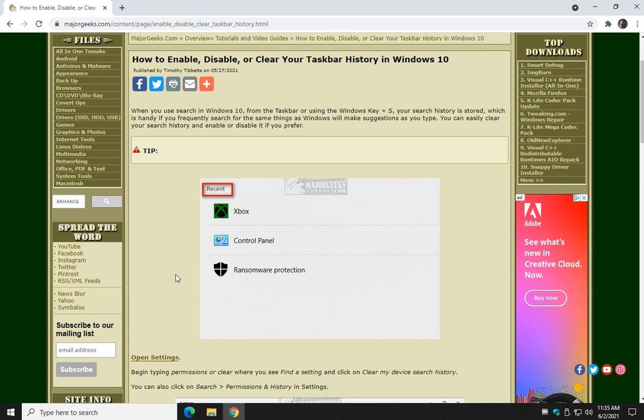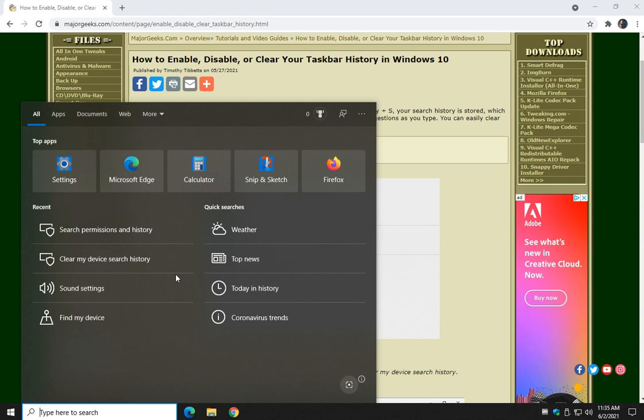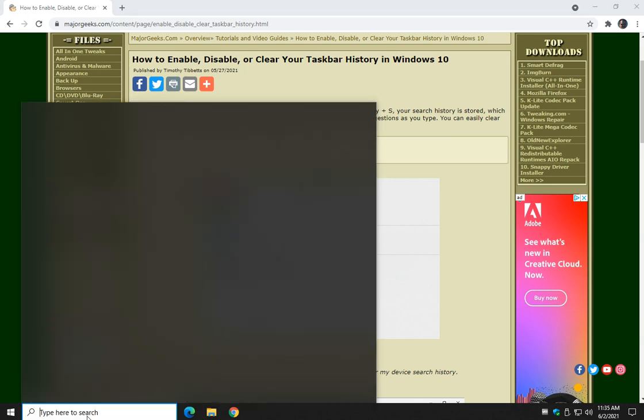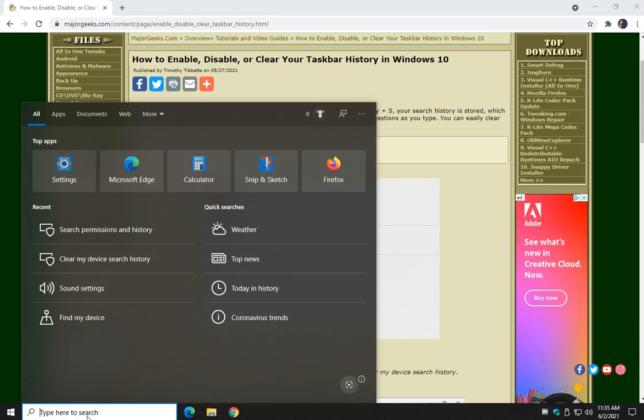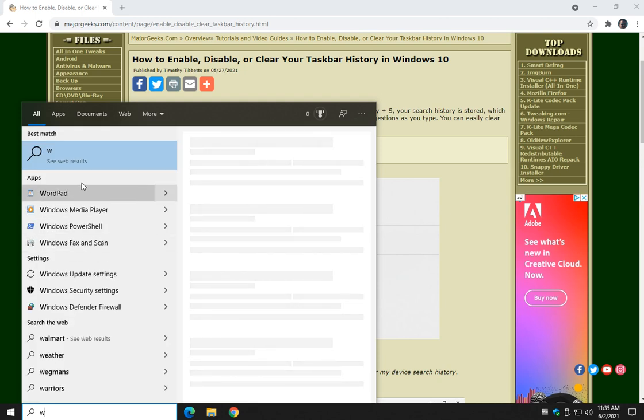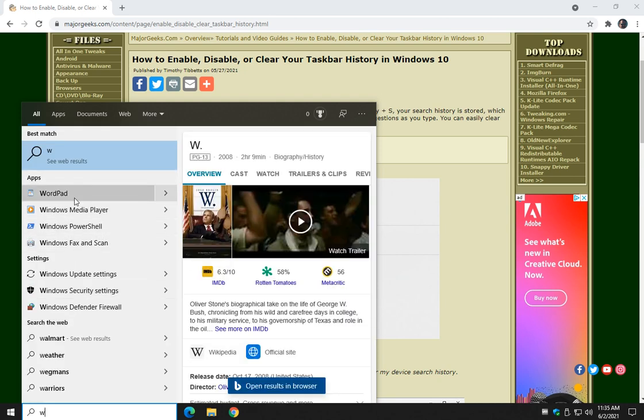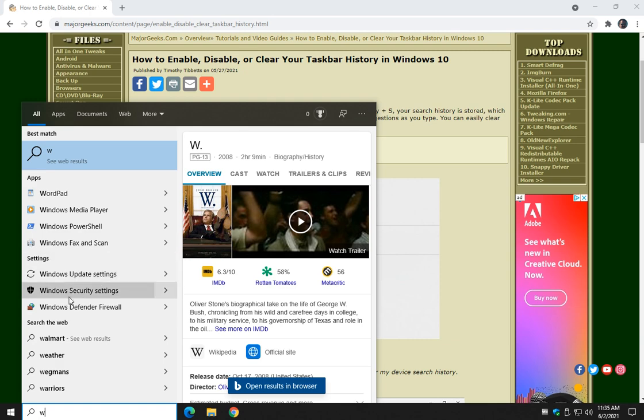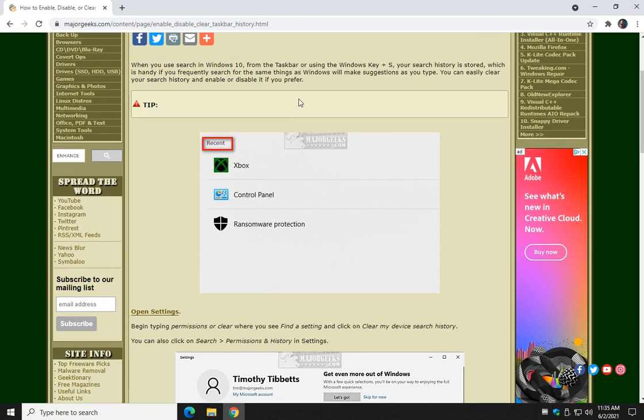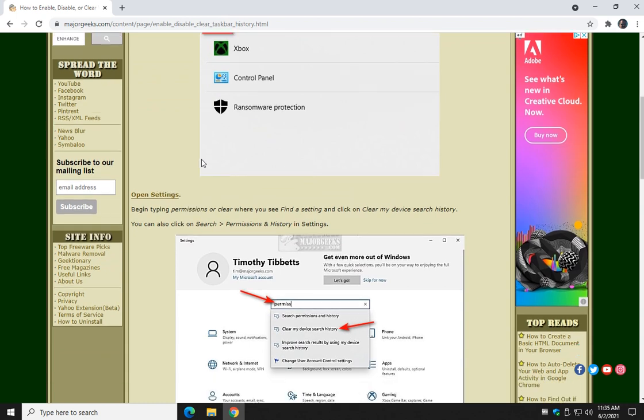Windows 10, every time you do a search, whether it's Windows key plus S or if you have search down here in your taskbar, you start typing anything in and all this different stuff comes up that you've already searched. In this case not much because I'm in a virtual machine, but you want to maybe clear it out every once in a while because Windows does keep track of what you type and it's just making suggestions. If you don't like it, we can change it.